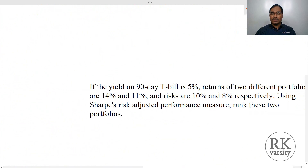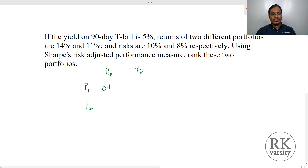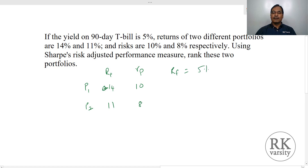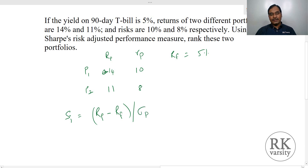Now let us look at a simple example on calculating the Sharpe Index. We have two securities — Portfolio 1 and Portfolio 2. Portfolio 1 has a return of 14% and a risk of 10%. Portfolio 2 has a return of 11% and a risk of 8%. The risk-free rate is 5%. Our Sharpe Index equals return on portfolio minus risk-free rate, divided by the standard deviation of the portfolio.